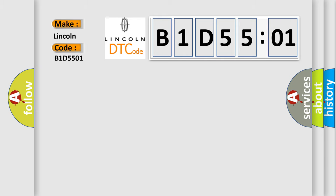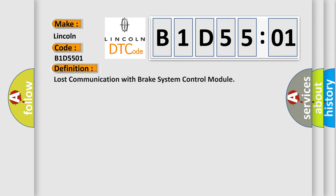Specifically for Lincoln car manufacturers, the basic definition is Lost Communication with Brake System Control Module.